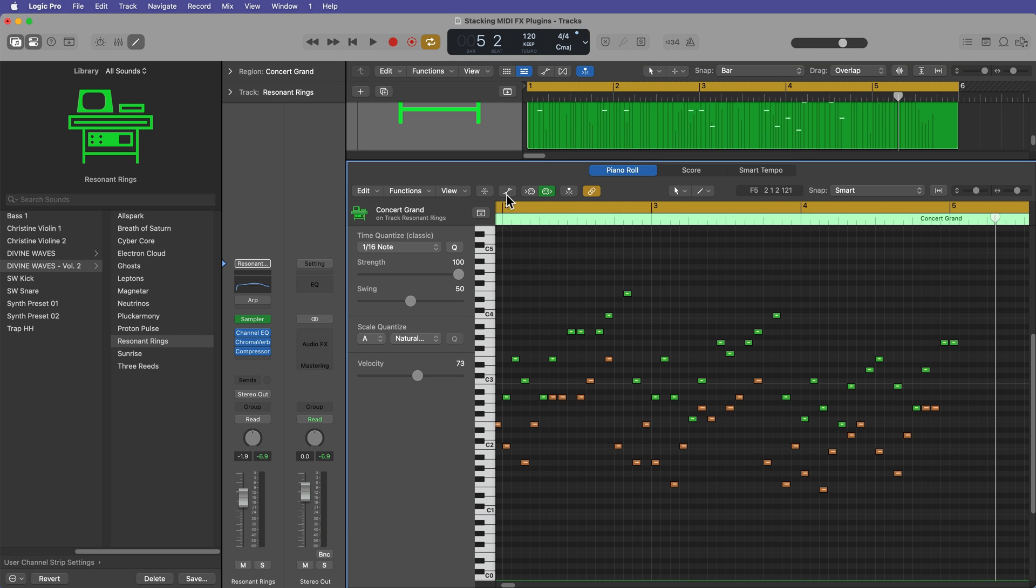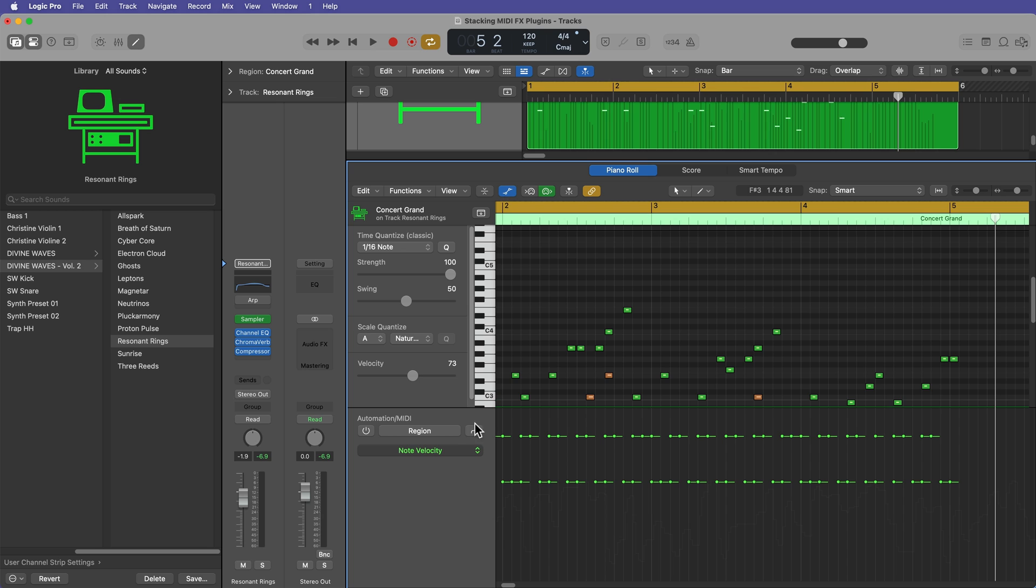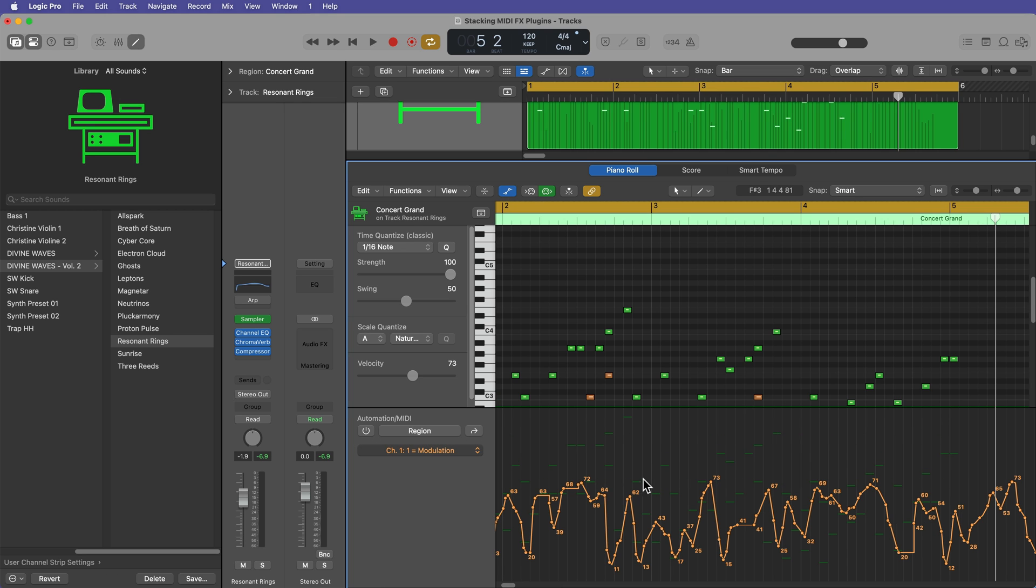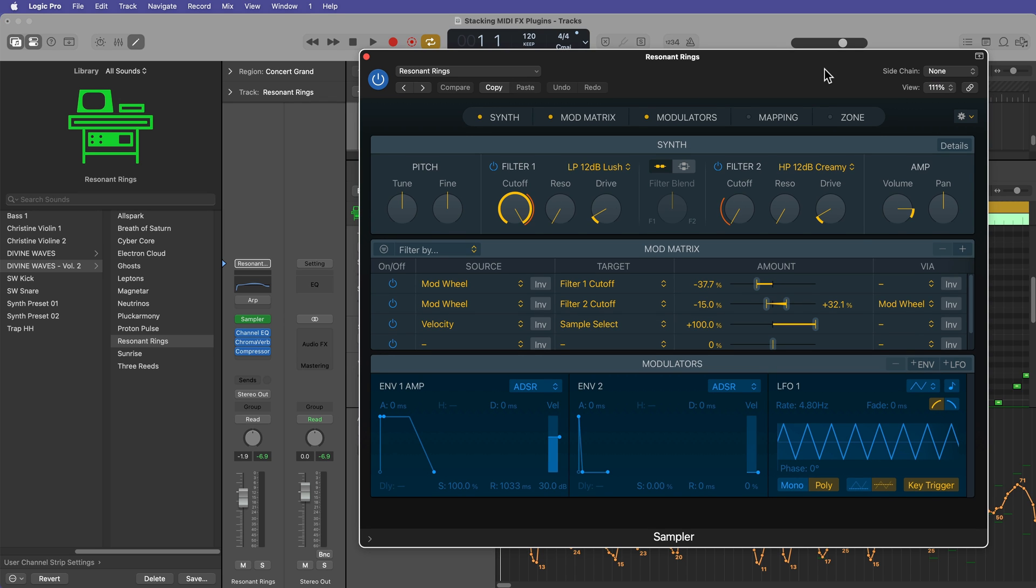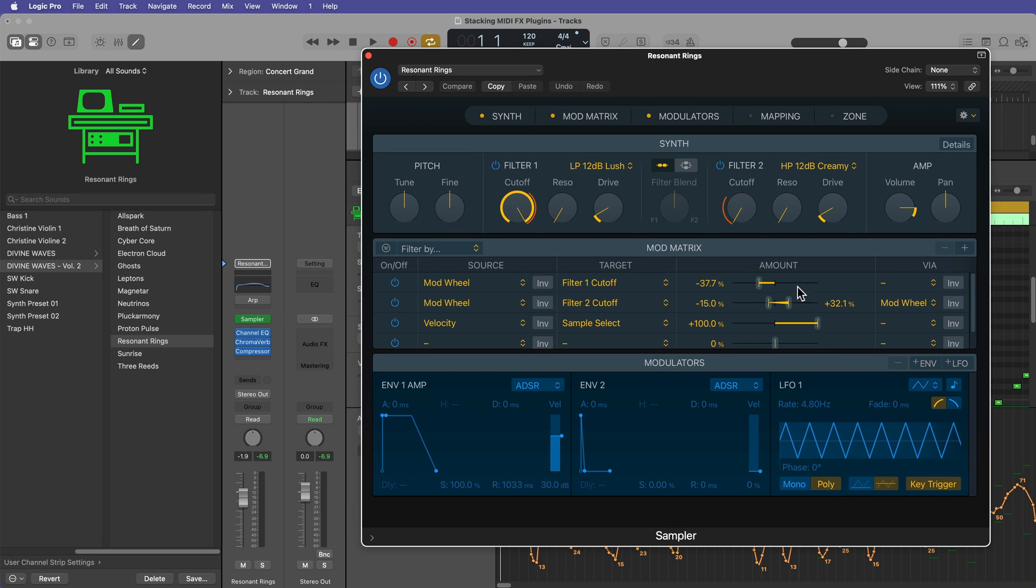I have that whole MIDI performance has been printed down to its individual notes. And again, this also includes your CC data. So if you have the modulation wheel affecting anything in the MIDI effects, that will also be printed into the performance as well. And you can see in this sampler instrument, the modulation wheel is being used to control some parameters.